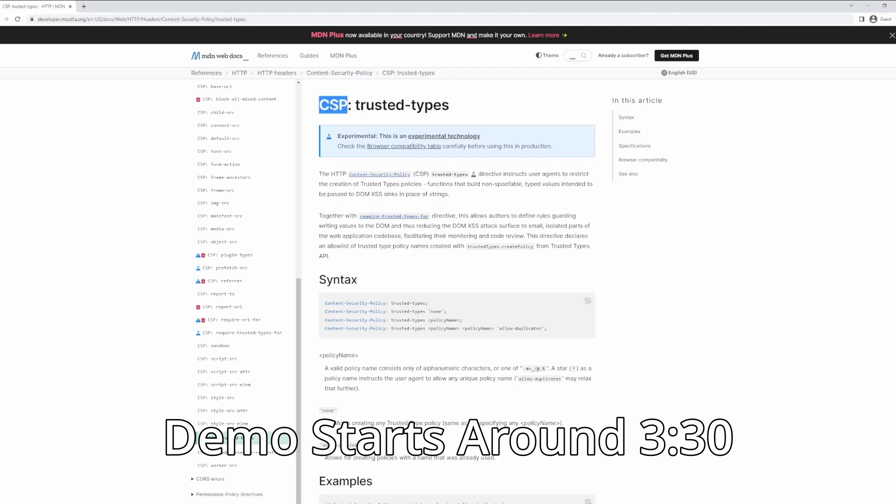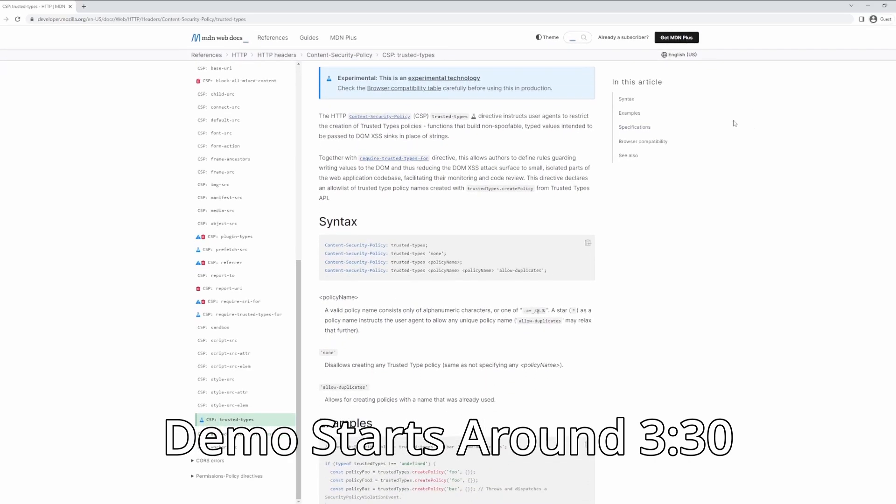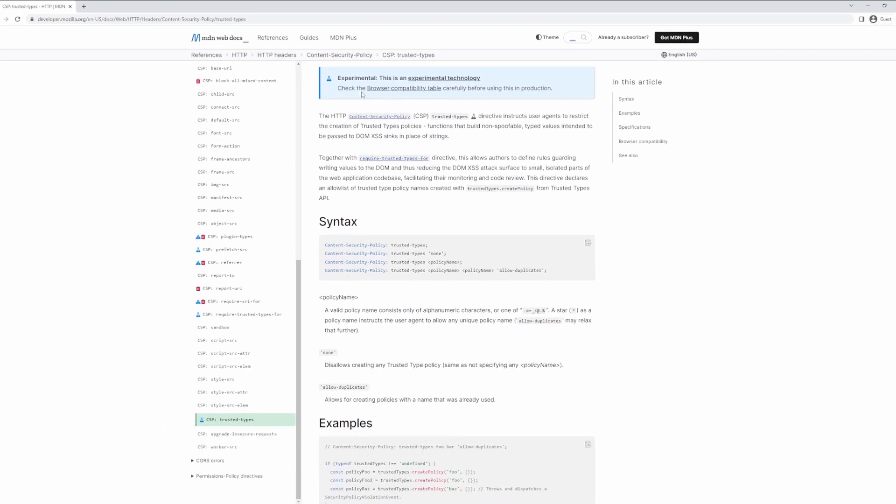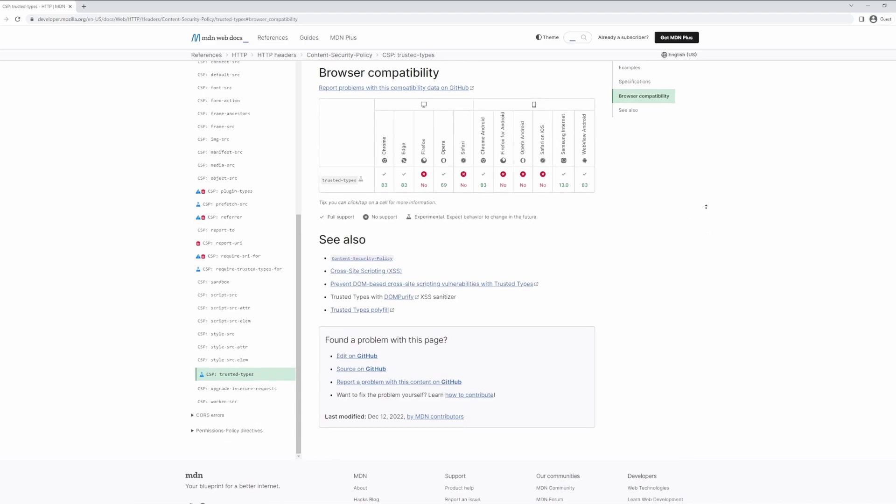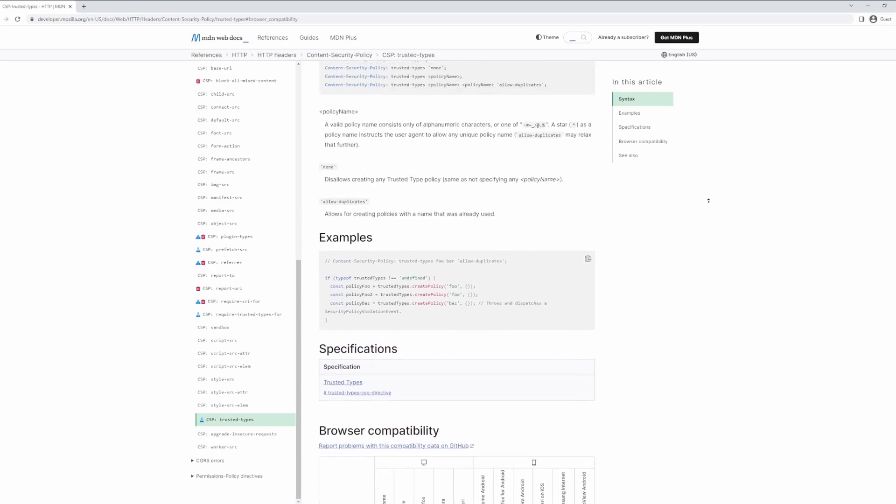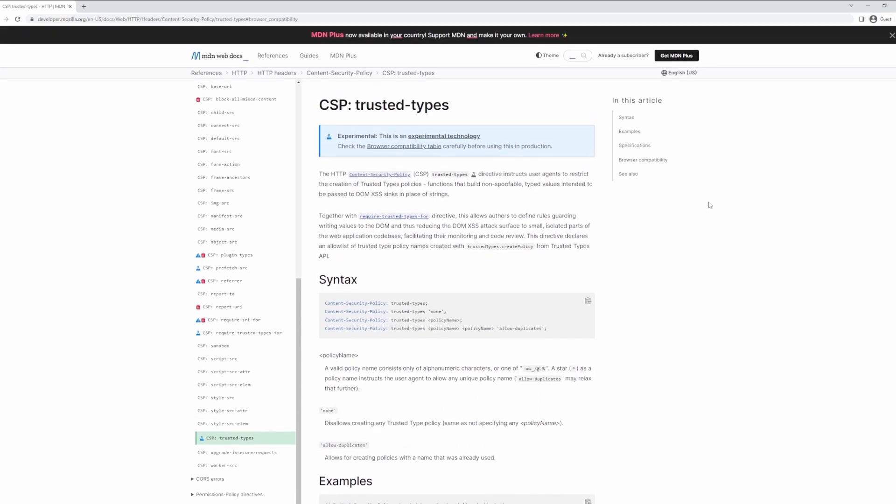If we jump on over to MDN, we can see that CSP Trusted Types now has its own category. However, it's marked as an experimental technology. If we jump to browser compatibility, we'll see that this new cross-site scripting mitigation is available for Chrome, Edge, and Opera, but not yet for Firefox, Safari, and a few other web browsers. There is, however, a shim that you can download directly from W3C on their GitHub page if you want to implement Trusted Types anywhere else aside from the currently supported browsers.